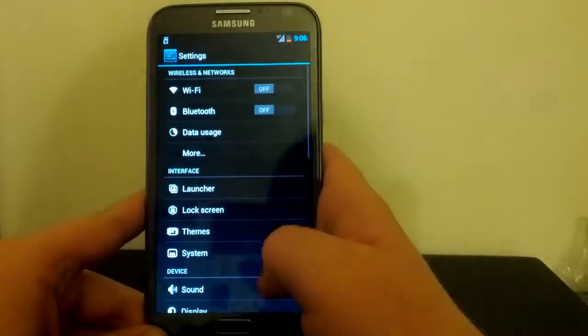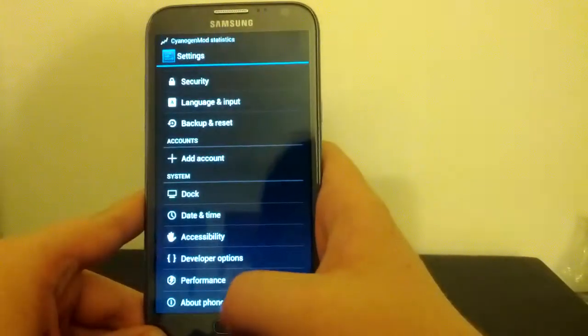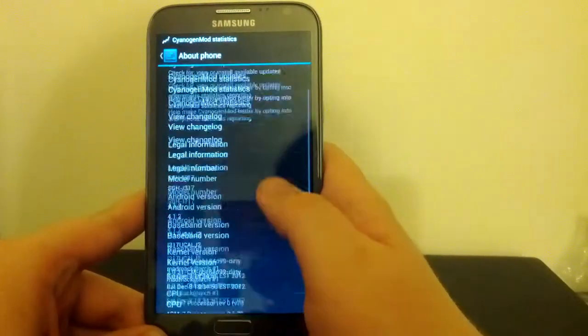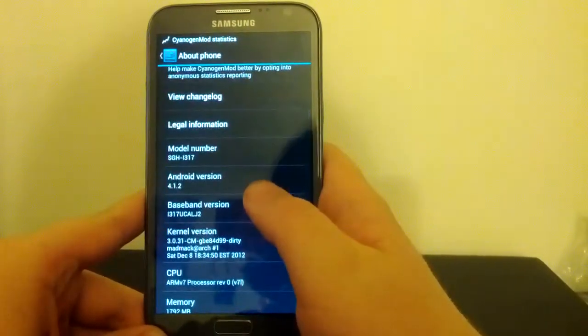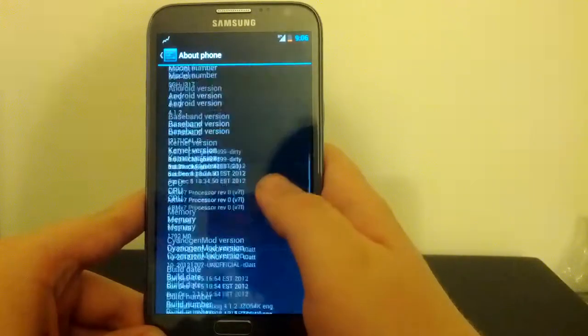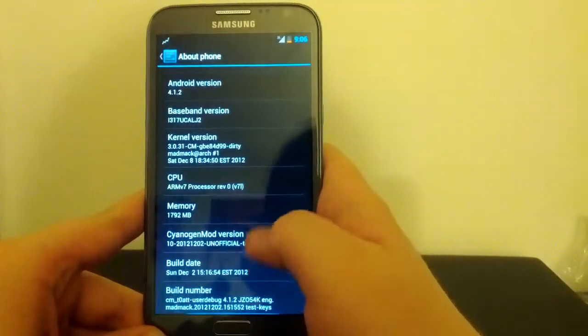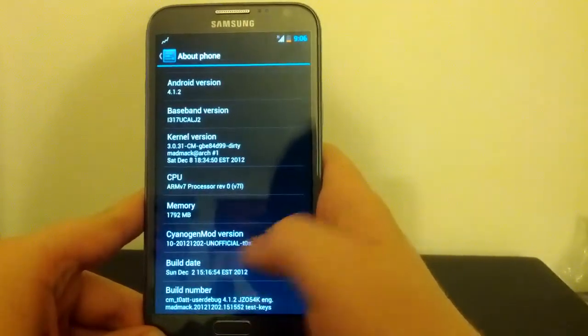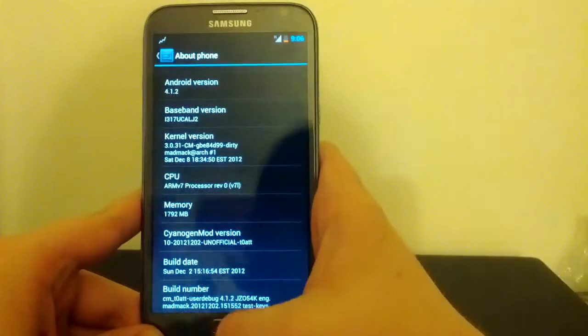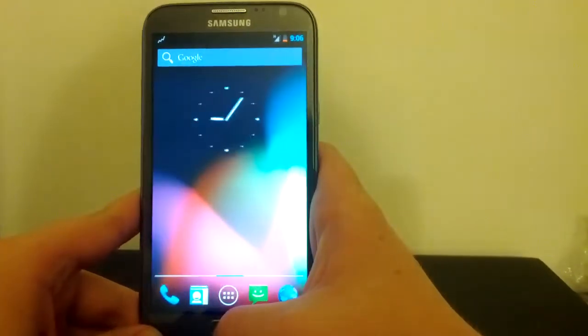Let's jump right into settings, actually. Wow, this is smooth. So go to About Device. We are running 4.1.2. So make sure you grab the gapps for that. And see, we are running the CyanogenMod 10. Hit the Home button. Wow, that's like instant.